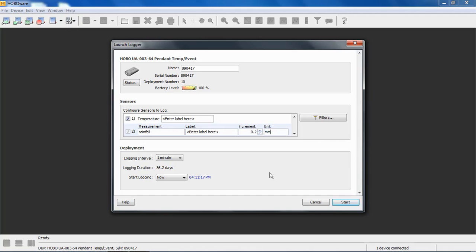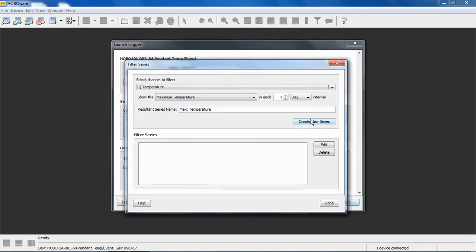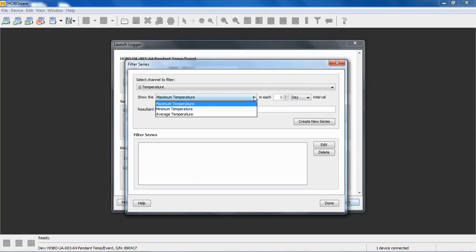You have the ability to apply filters. Filters, if you haven't seen any of our other videos, filters are calculated by HoboWare. When you read out the data, they're not recorded in the logger. HoboWare will look at your interval data and apply the filter, the desired filter, depending on what criteria you choose.